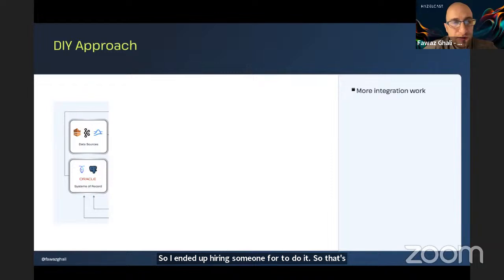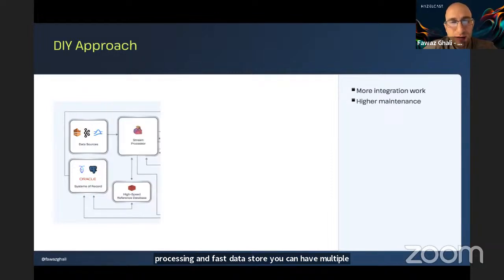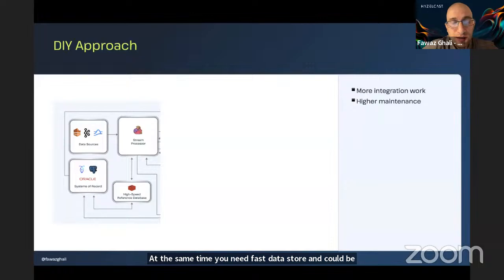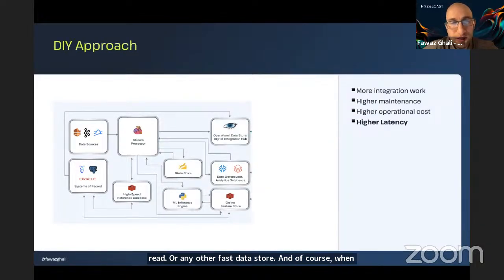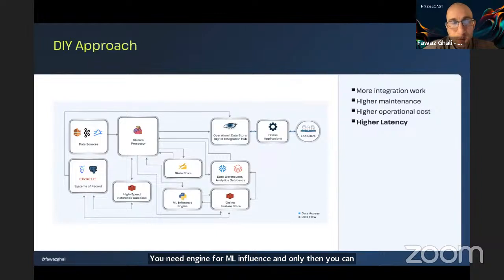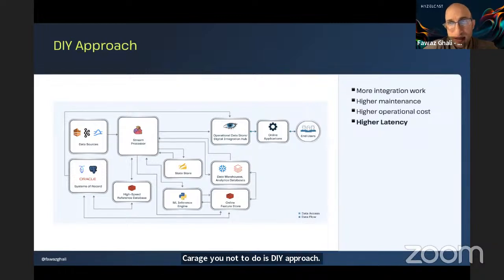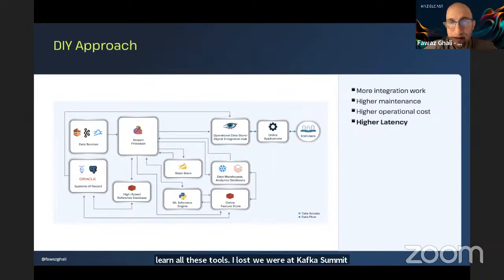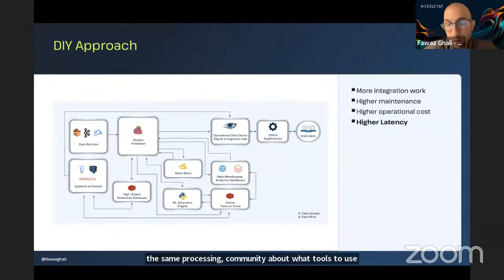Here, for stream processing and fast data store, you can have multiple data sources, a stream processing engine — for example, Flink, which is quite good — as well as a fast data store like Redis or any other fast data store. When it comes to processing the data and applying machine learning, you need a feature store and an ML inference engine. What is not recommended — and I would actually encourage you not to do — is the DIY approach, because you're going to spend more time on integration and maintenance. Last week we were at Kafka Summit in London, and I can see the frustration in the stream processing community about what tools to use. So we're trying to simplify it.